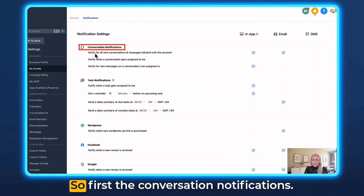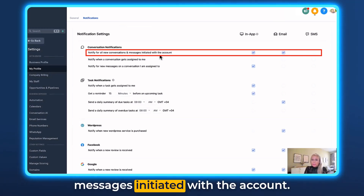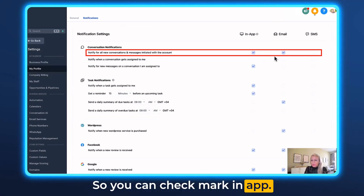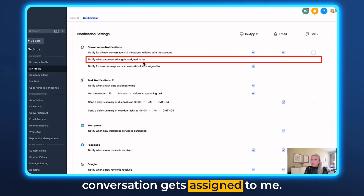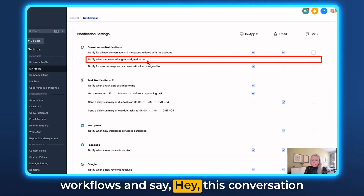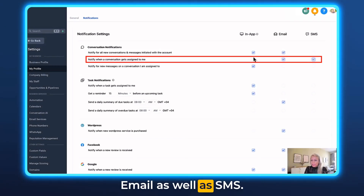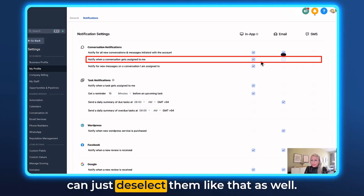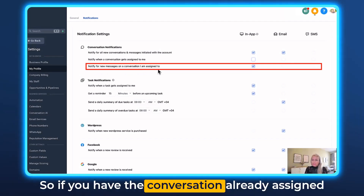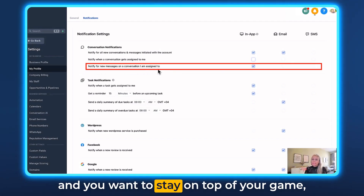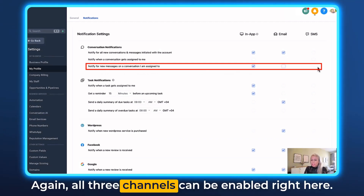On the left you have your notification settings. First, conversation notifications — notify for all new conversations and messages initiated with the account. You can check mark in-app, email, and SMS. Next up is notify when a conversation gets assigned to me. You would set this up in workflows, then mark in-app, email, and SMS. You can also notify for a new message on a conversation you are assigned to, so you know when your customer or prospect replies and can respond as fast as possible. All three channels can be enabled here.